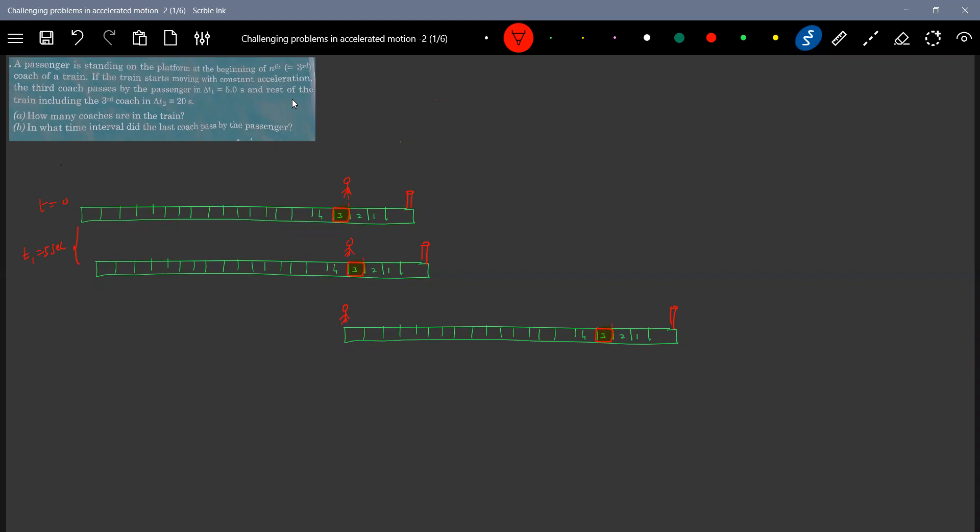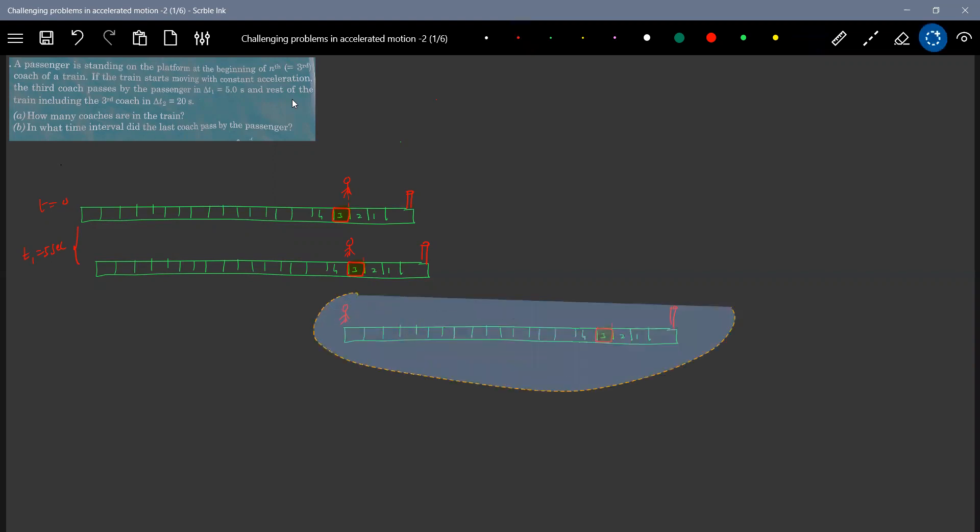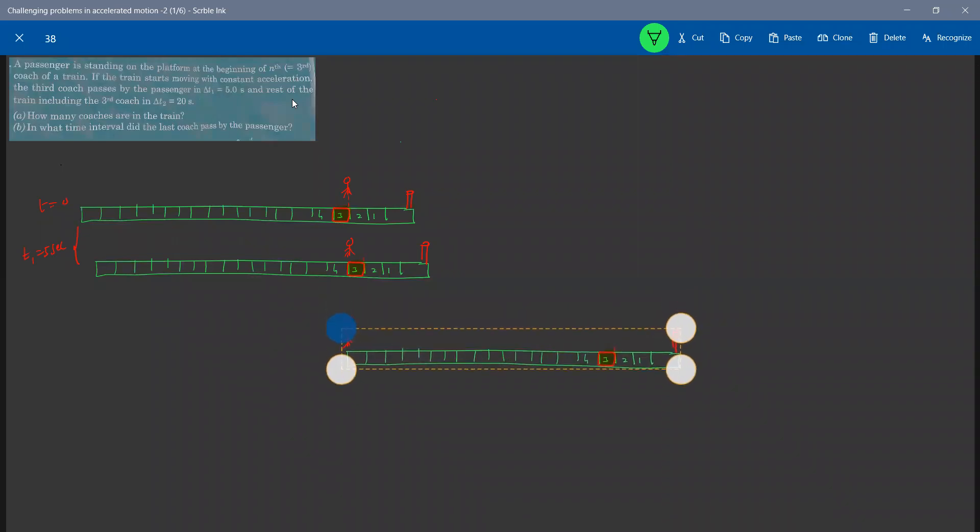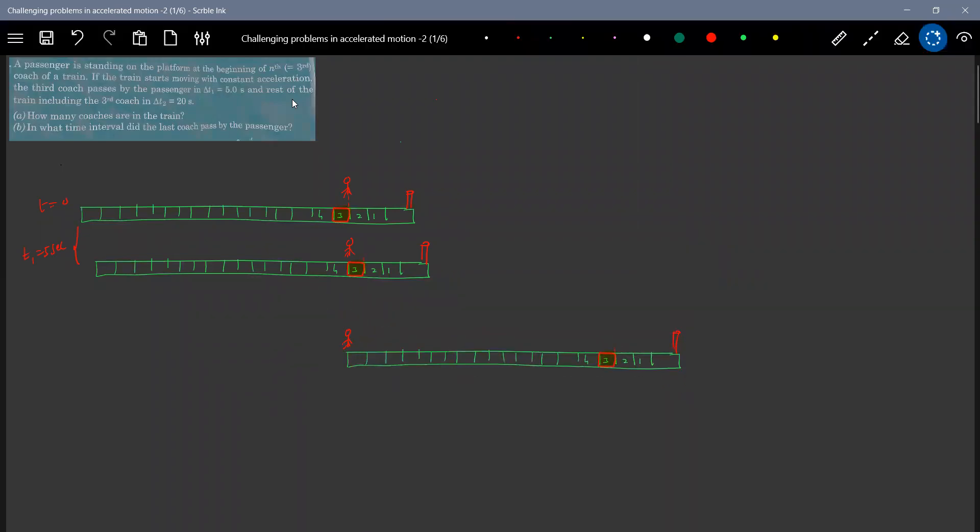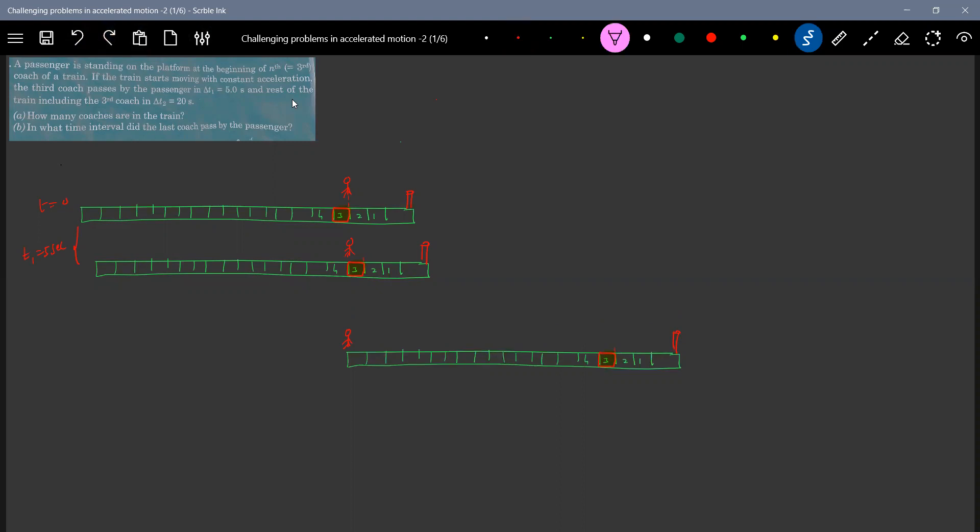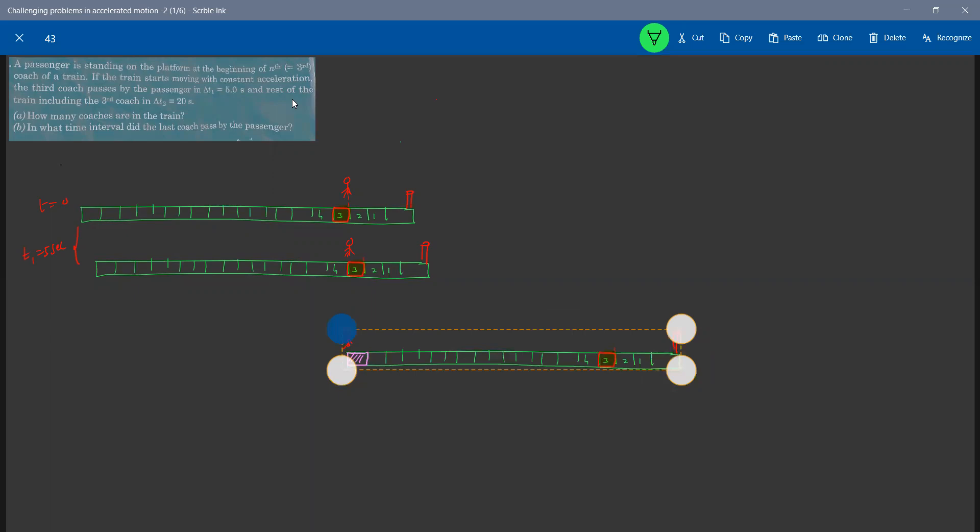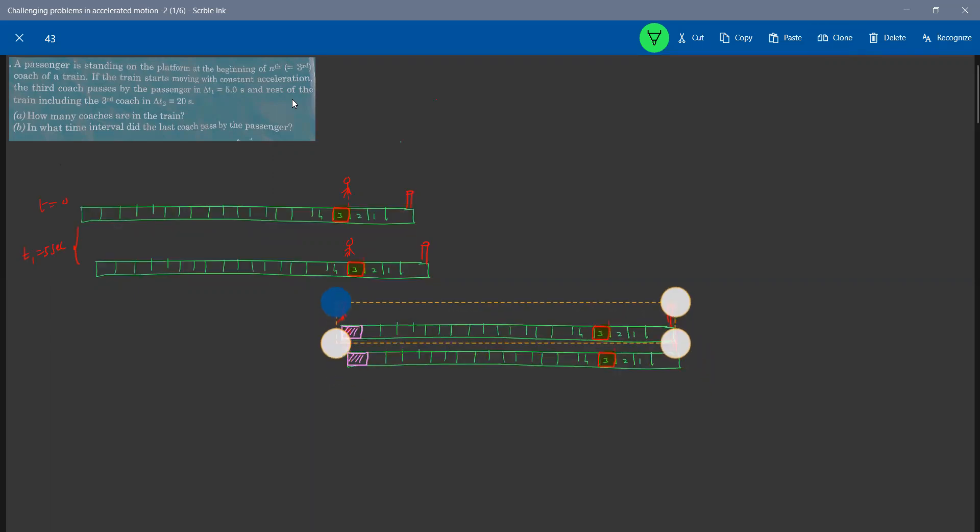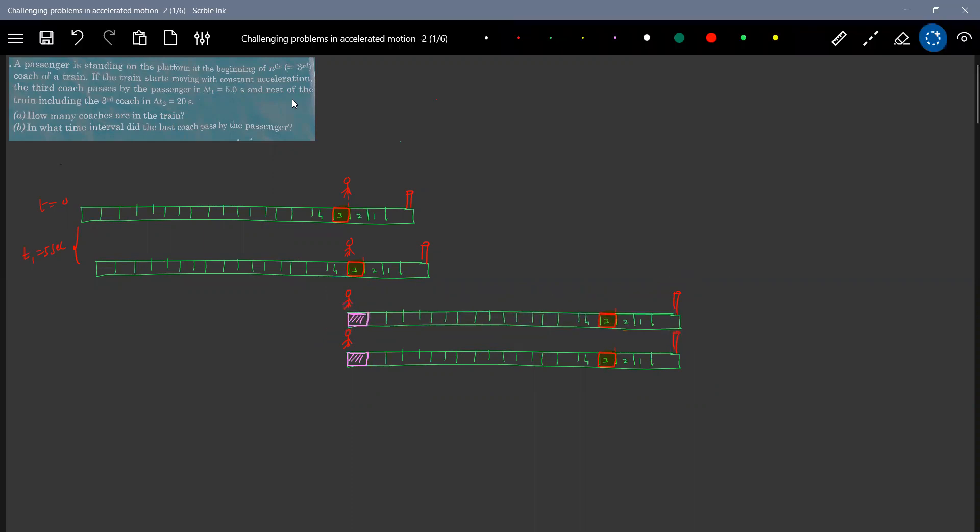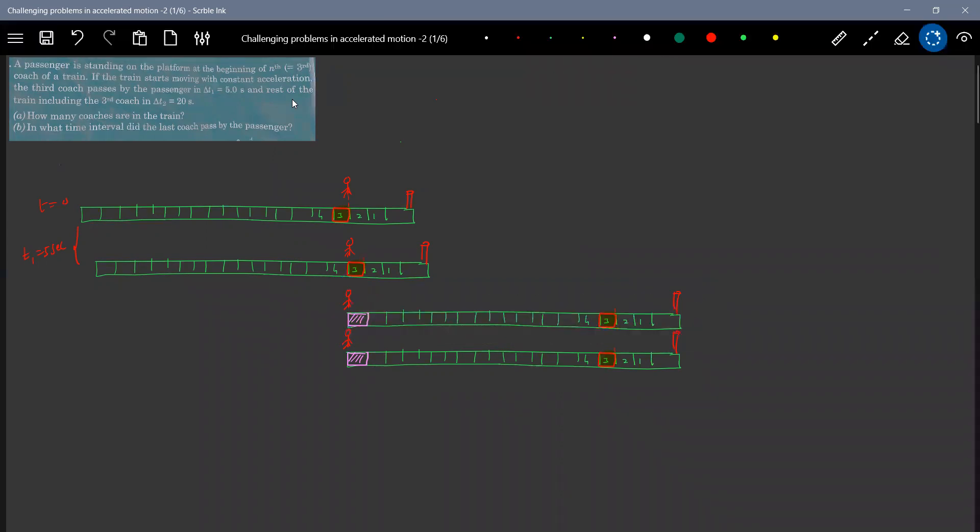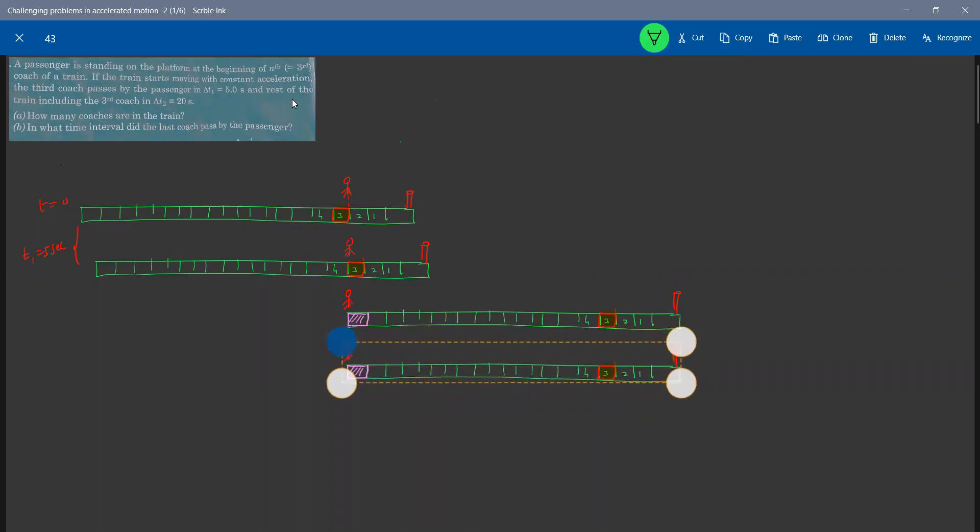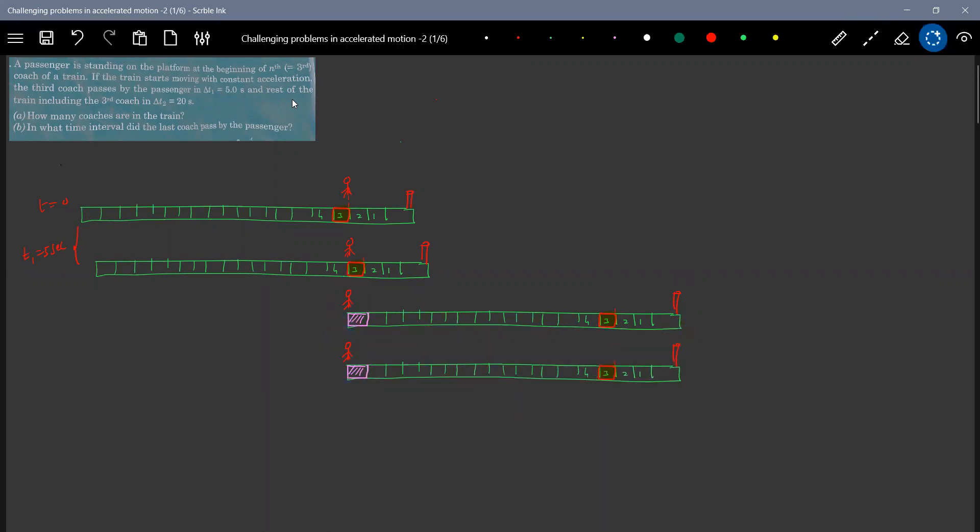This is the last bogey. Did the last coach pass by the passenger? Let's see. The last bogey, this is the last bogey, which we will put in this way. What is the time interval that one last bogey means? I think we have to lift it with this diagram. I'm trying to give the better picture of this question through this diagram. So let's write the equations.